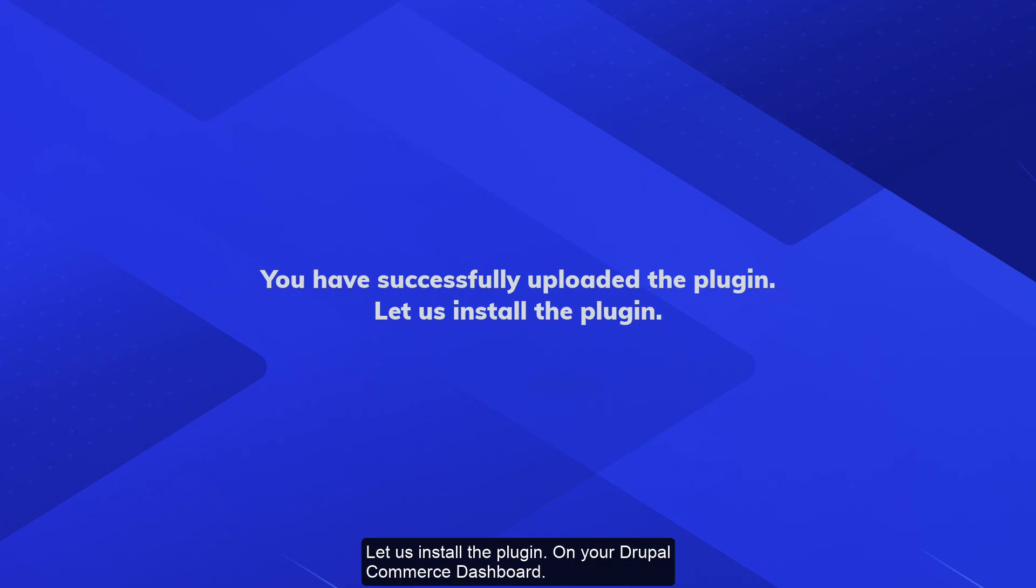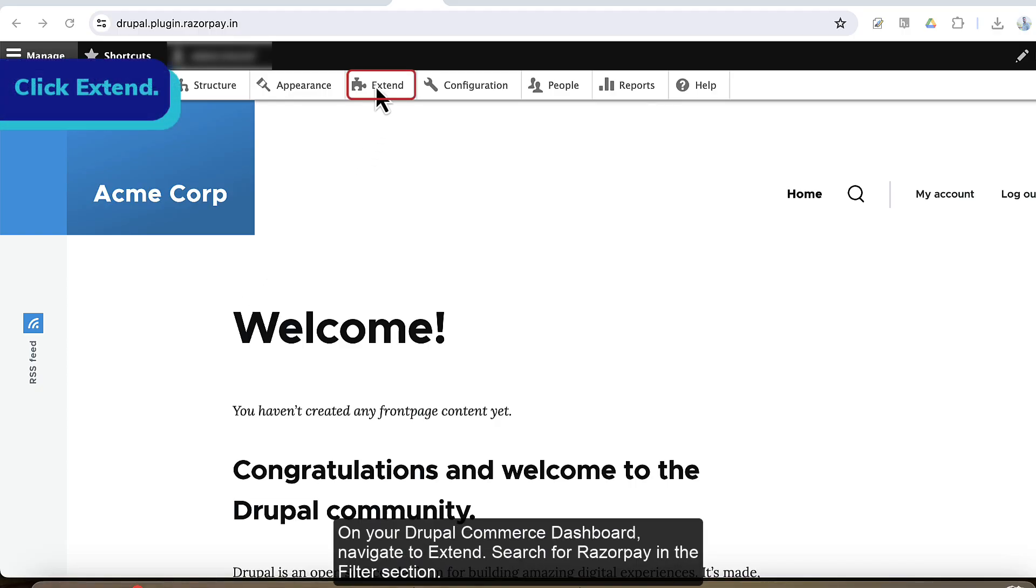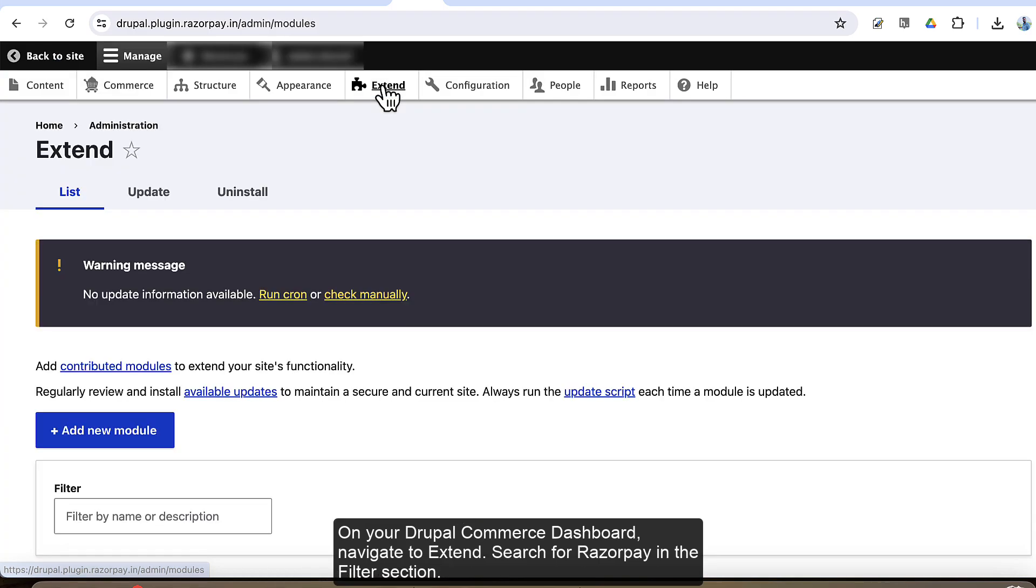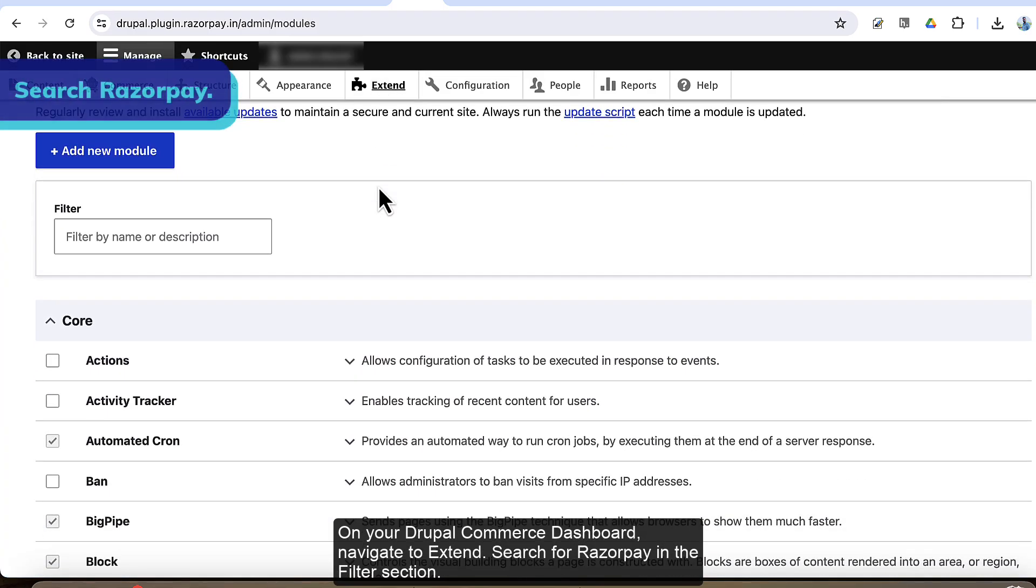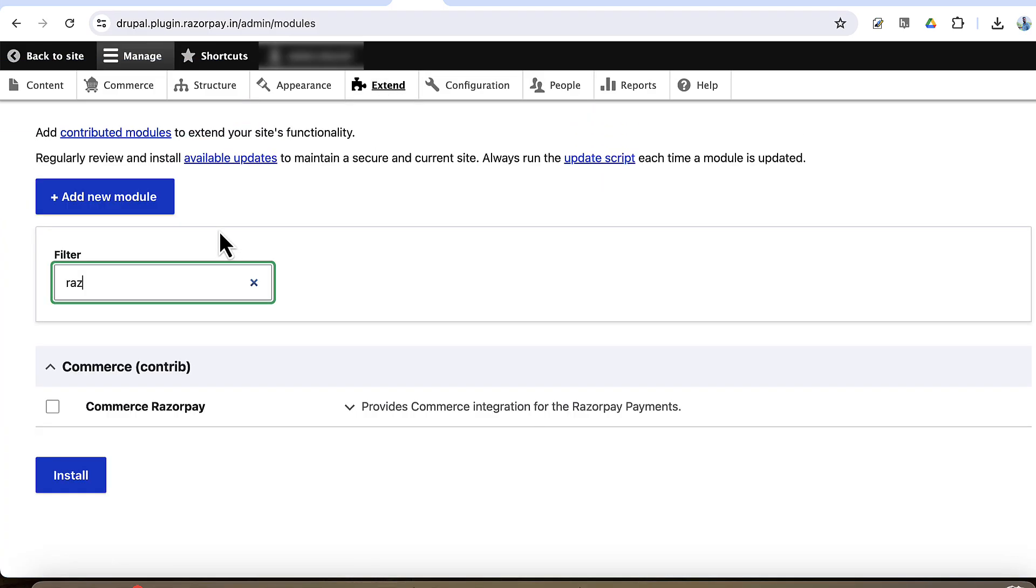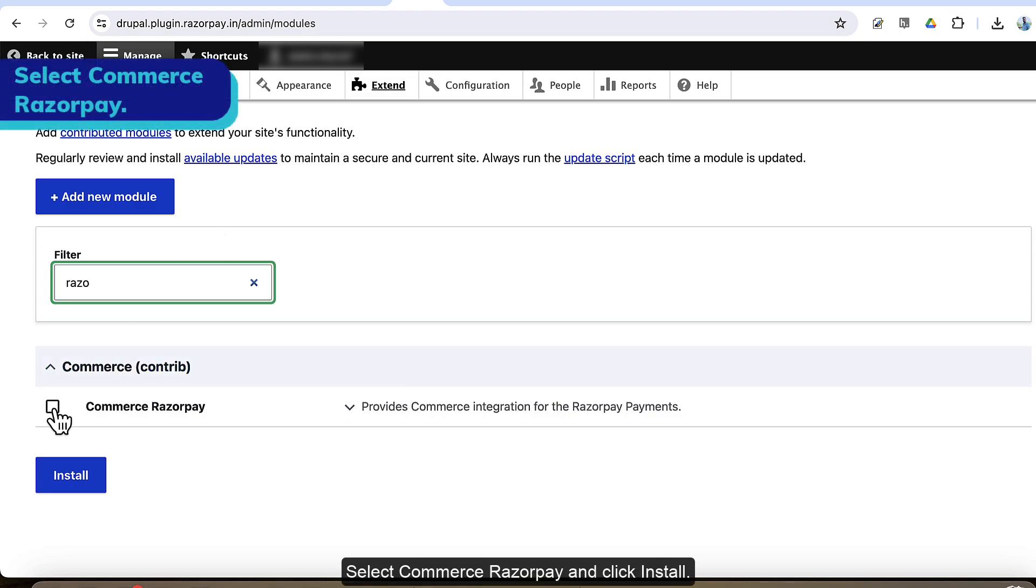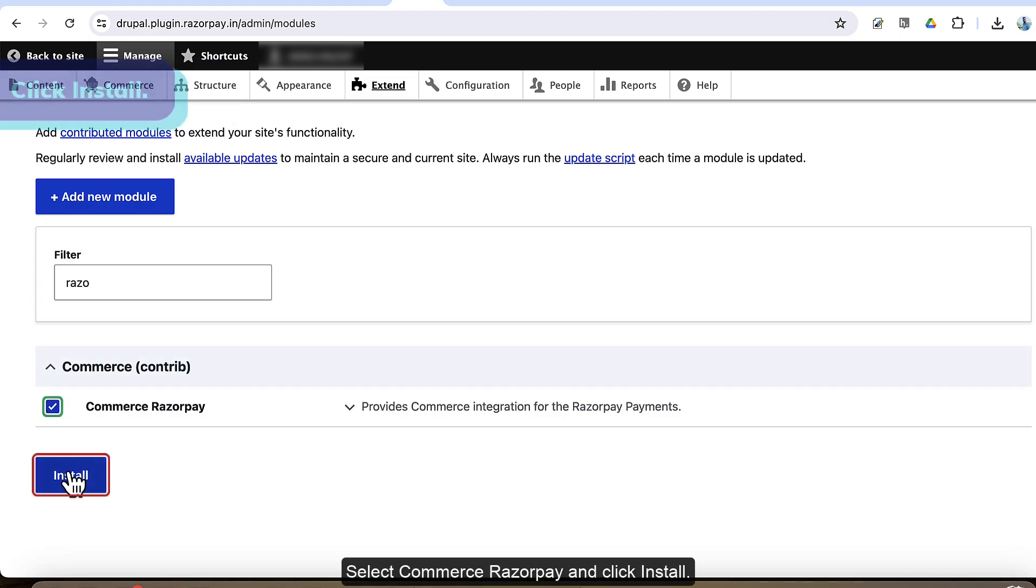Let us install the plugin. On your Drupal Commerce dashboard, navigate to Extend. Search for Razorpay in the filter section. Select Commerce Razorpay and click install.